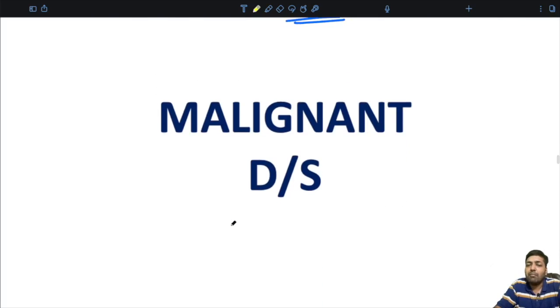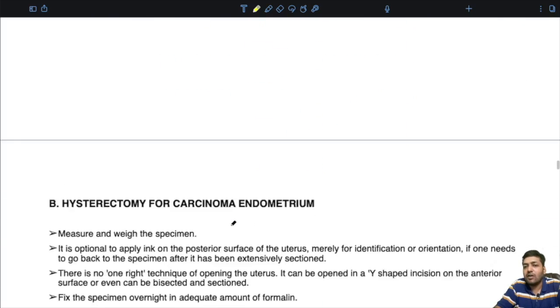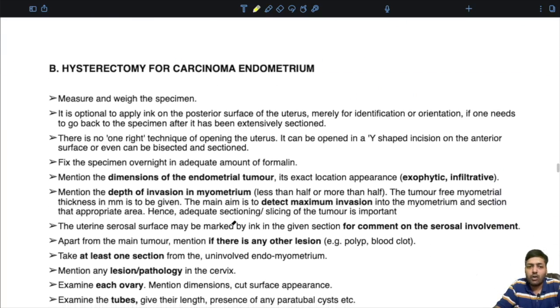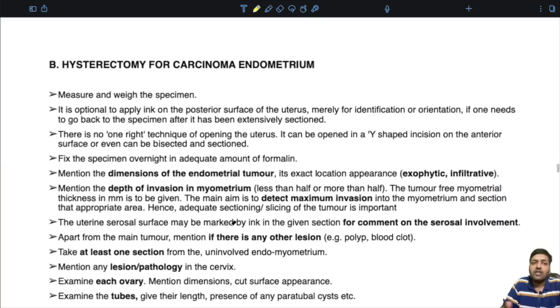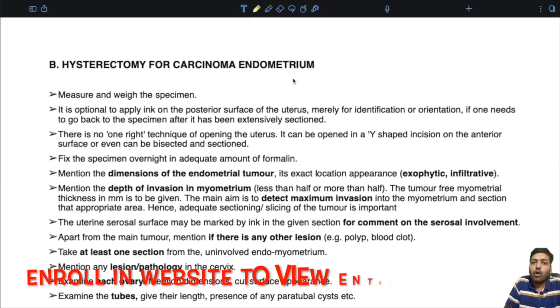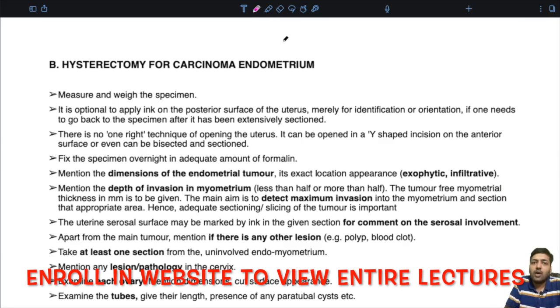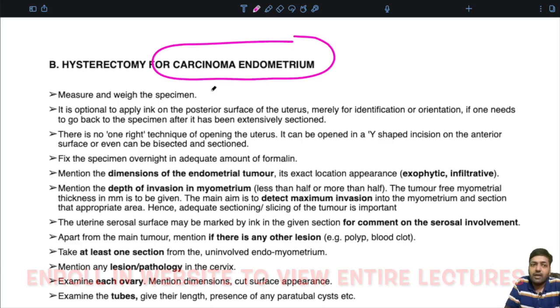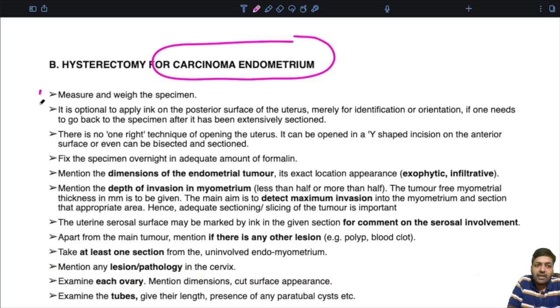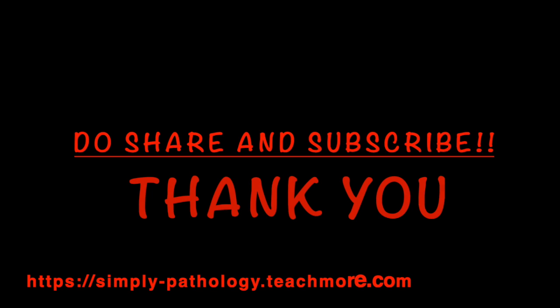Now in case of a malignant disease of the uterus — hysterectomy for carcinoma of the endometrium — the first 4 to 5 steps are similar.